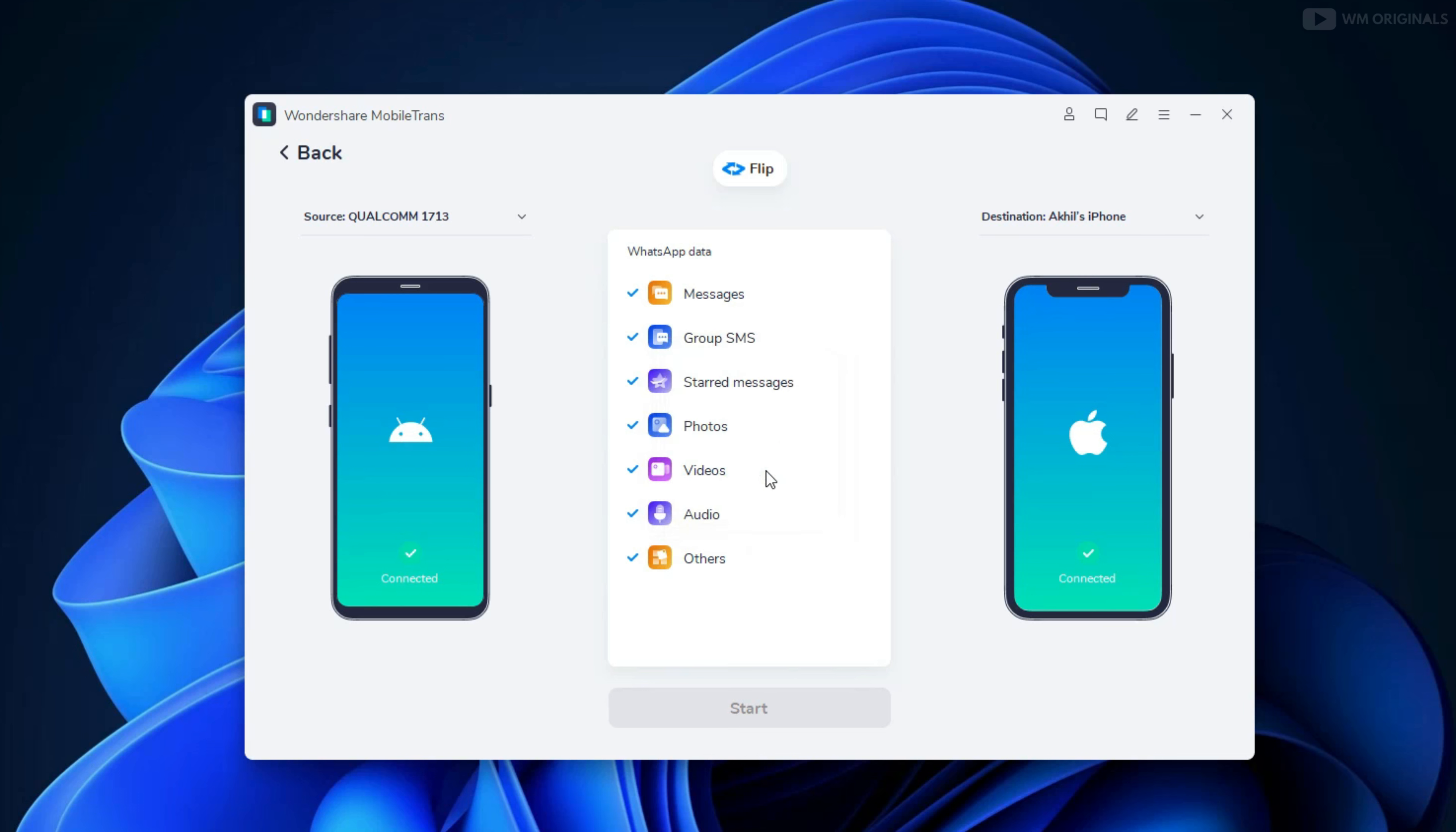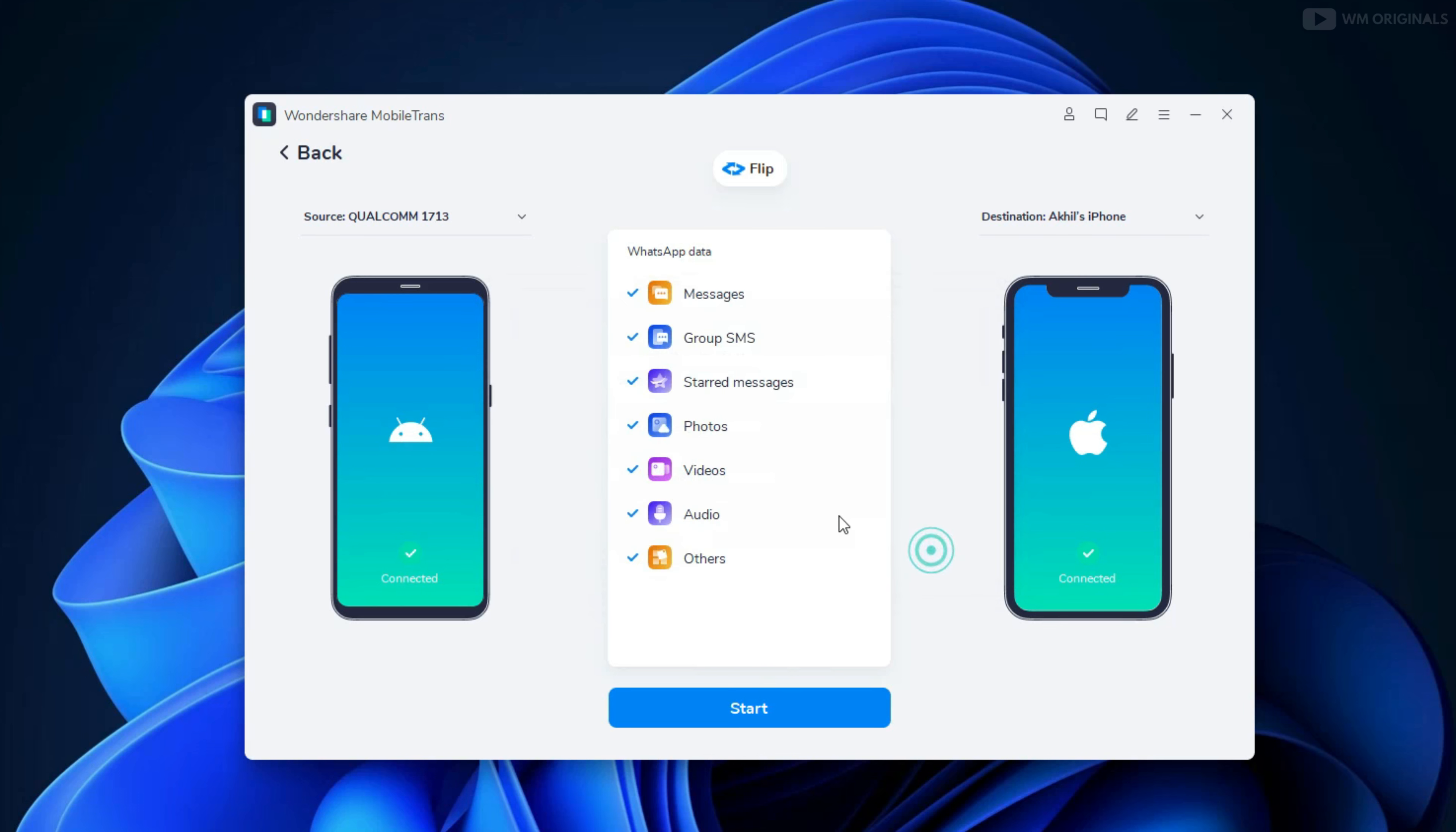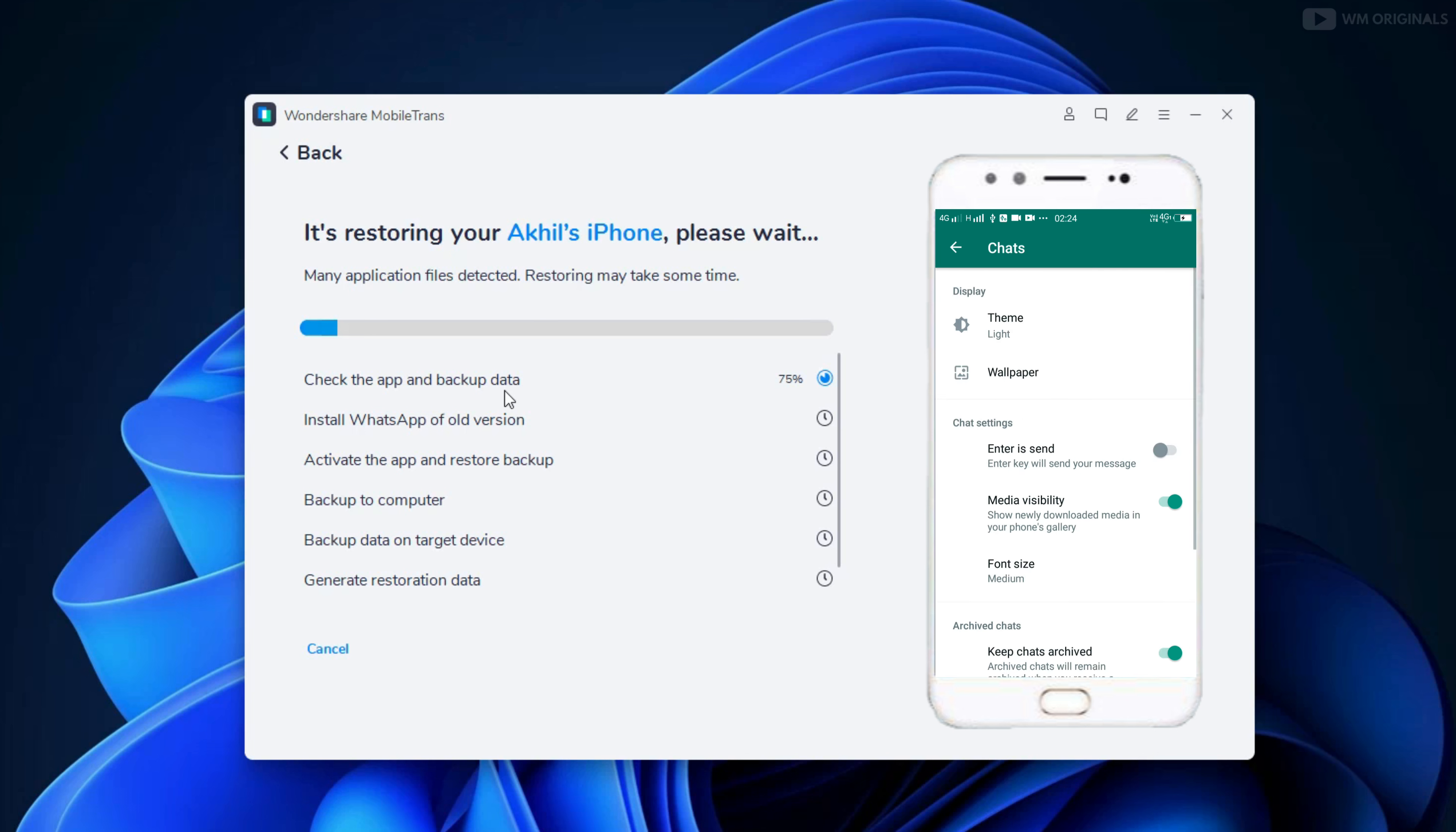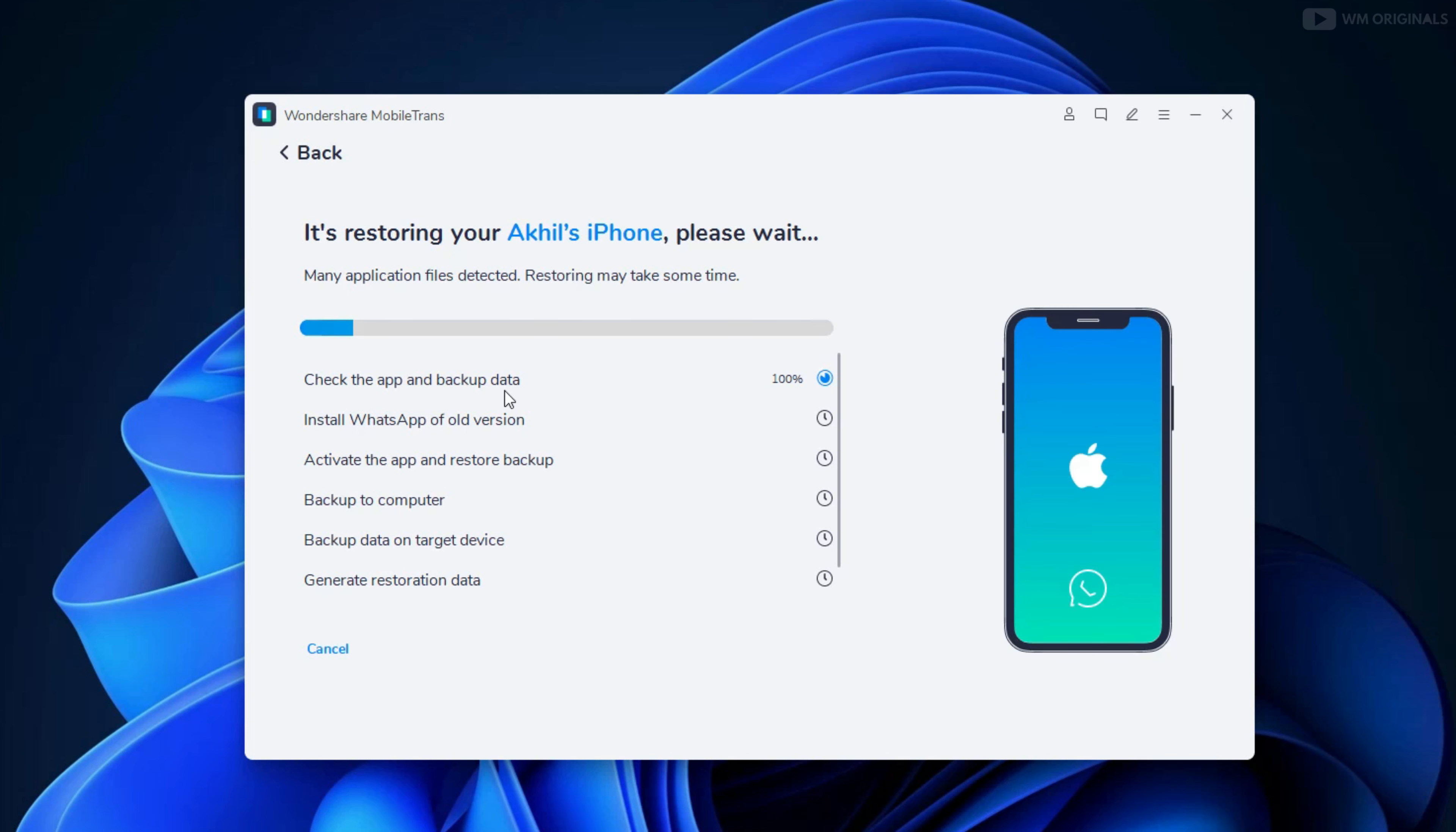Now it asks for confirmation whether we want to keep WhatsApp data on our source device or not. Let's choose Yes and click on Match. Now here it starts all the processes. Here it checks the app and backs up WhatsApp data. You can see the complete process on your Android phone.